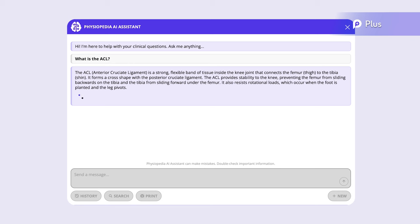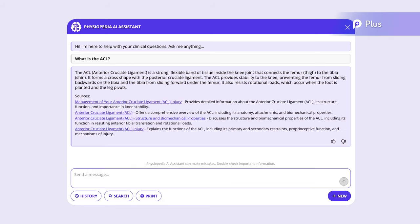The AI Assistant gives us a nice quick summary describing the ACL. Right below it, you'll see that the answer is accompanied by the sources that the information is drawn from, so it's easy to double-check information.